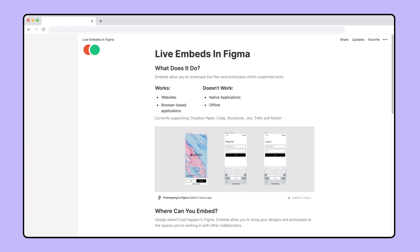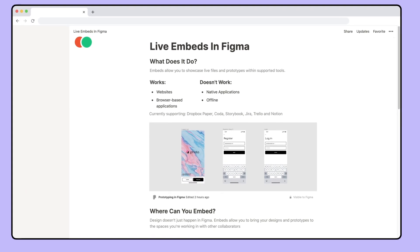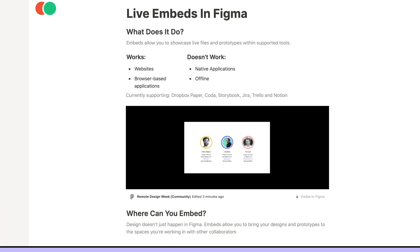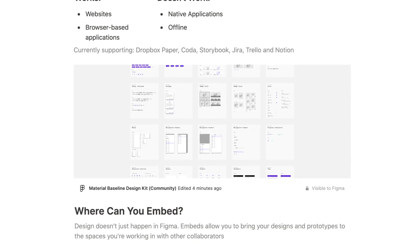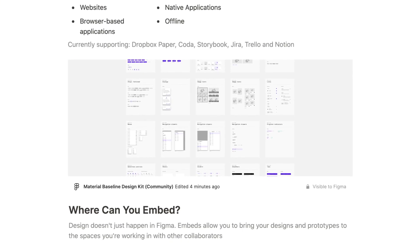You can use embeds to link design files with product specifications, share presentations and templates, or show examples in design system documentation.